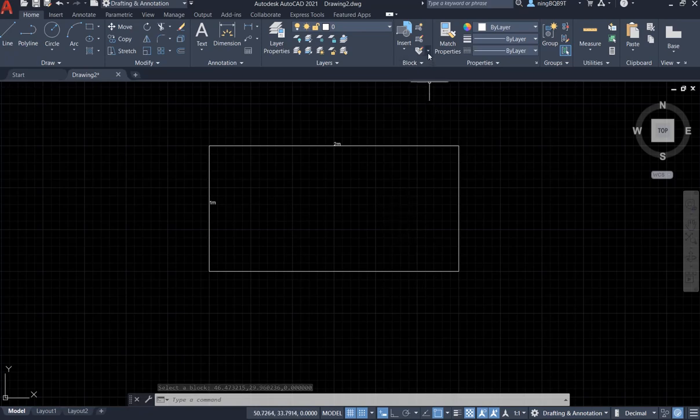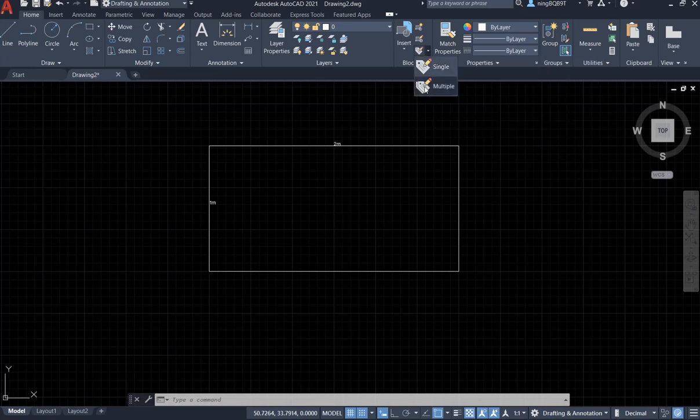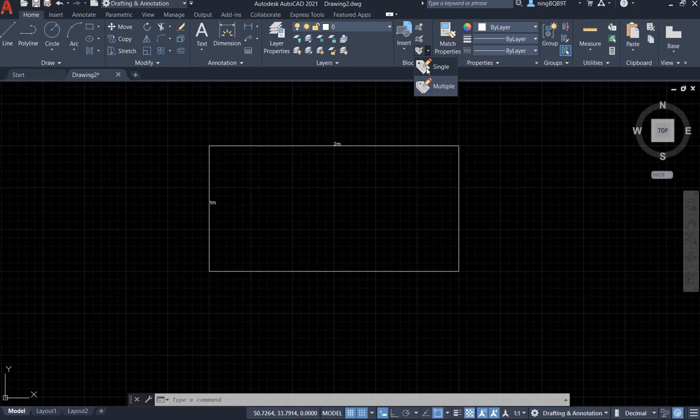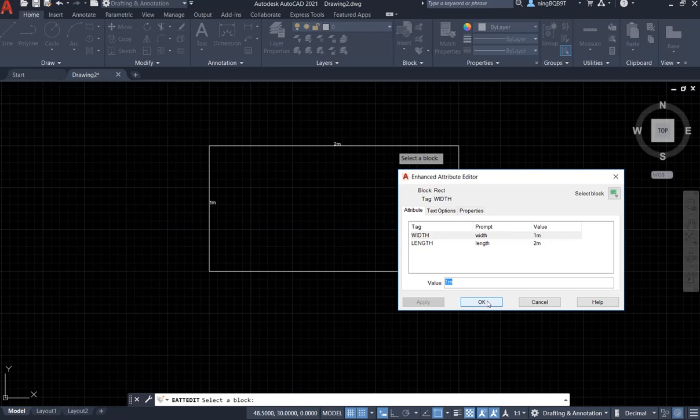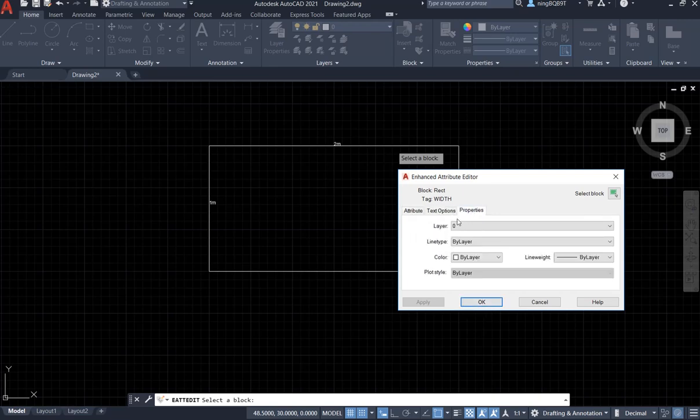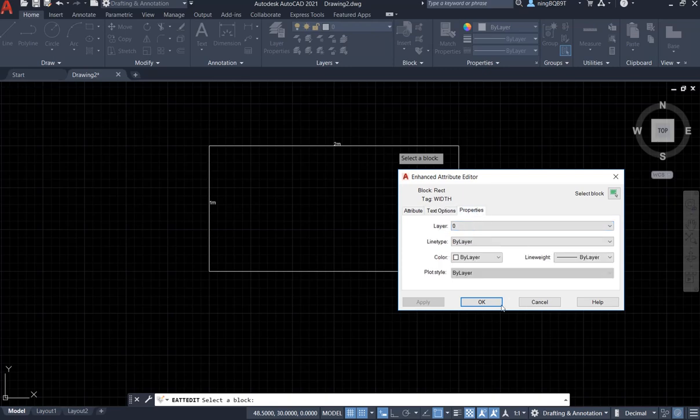Another way, go here. Here is the block attribute editor. Select single, and select the block. Now we are going to see the same thing, so that we can select the text option and the property to change the font size and the color for the attribute.